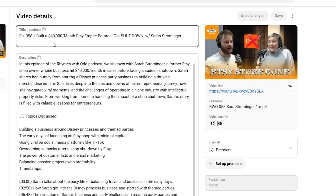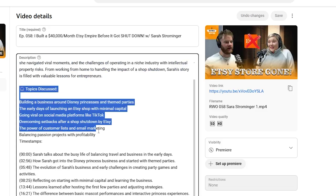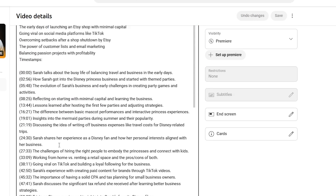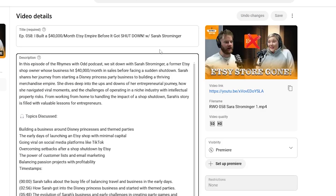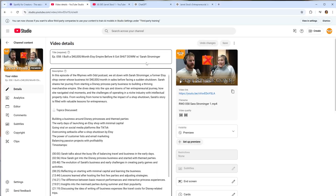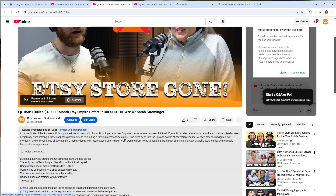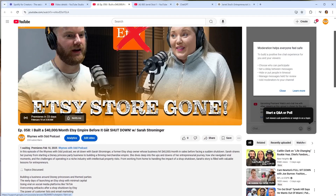Let's look at what this looks like in practice. Here's an episode titled 'I Built a $40,000 a Month Etsy Empire Before It Got Shut Down' with Sarah Strominger — I used this exact same tactic for her show. We have an overview, topics discussed, and timestamps so people can skip through and watch. I mirrored everything written in the YouTube description into the Spotify for Creators podcast distribution one as well. You can see it pop up on YouTube where it premieres in 33 days, so people can see the thumbnail and get excited about the episode coming out.